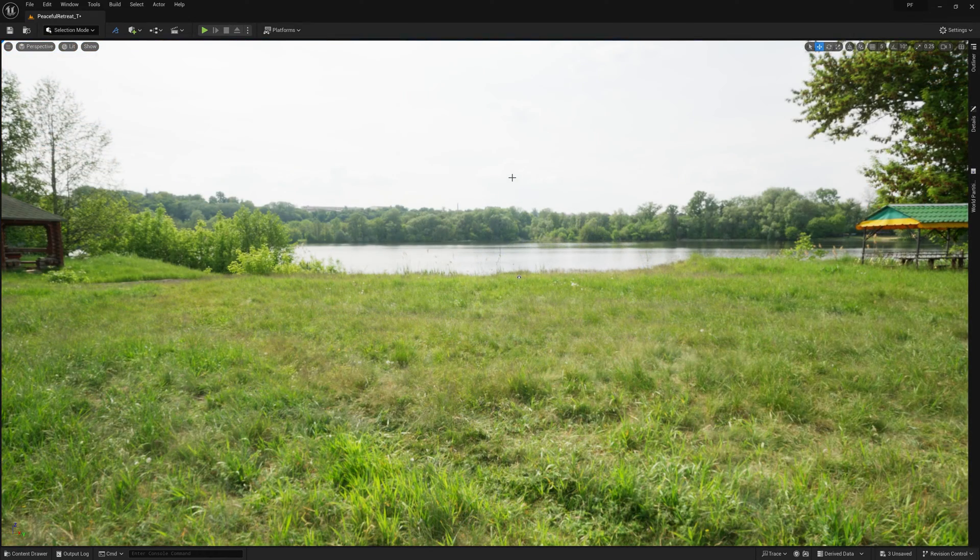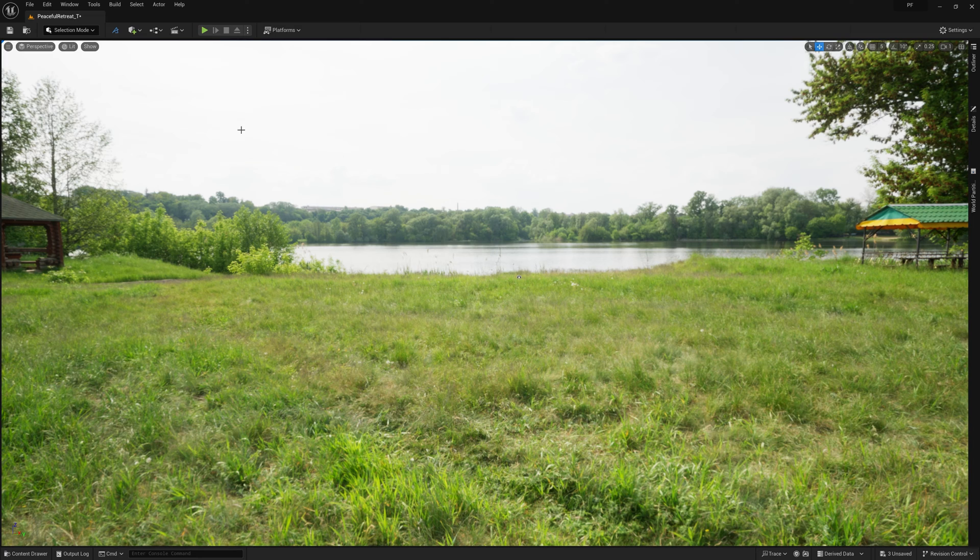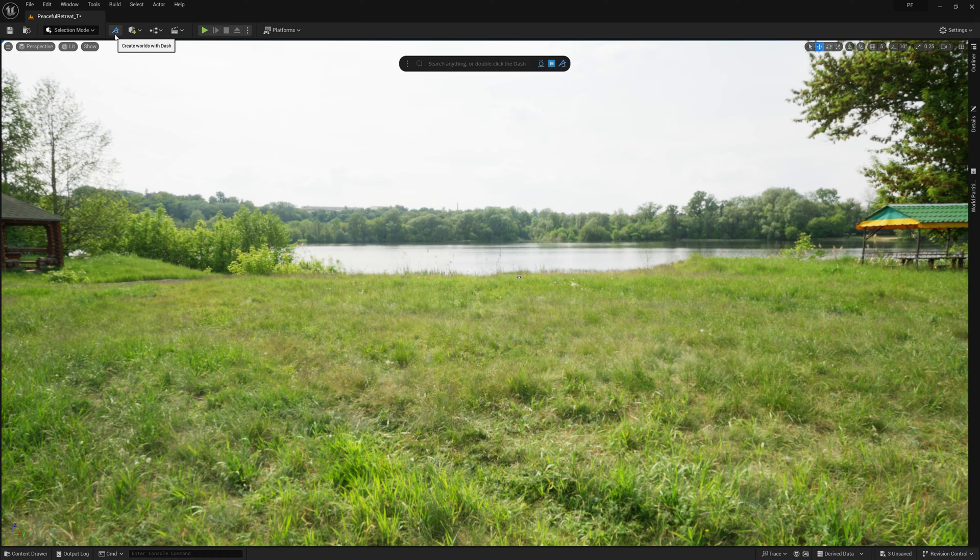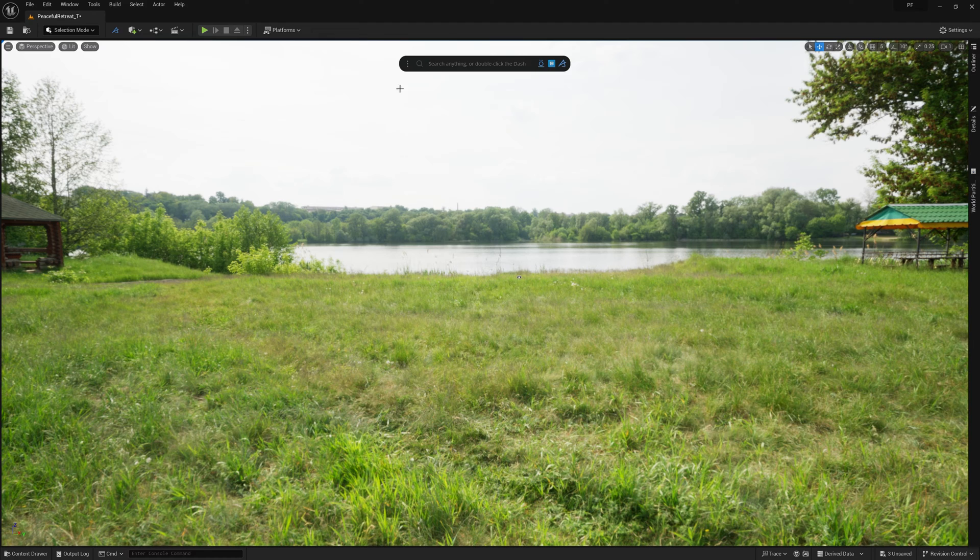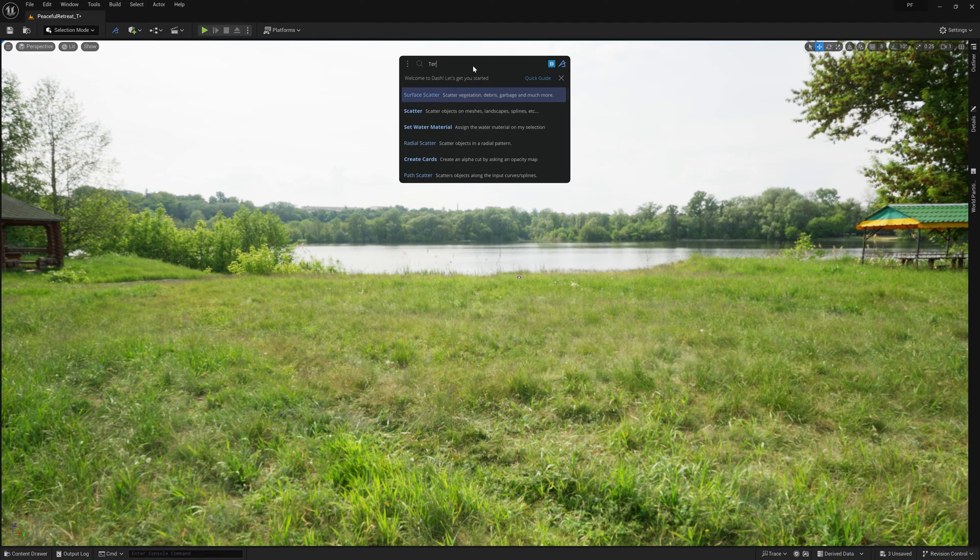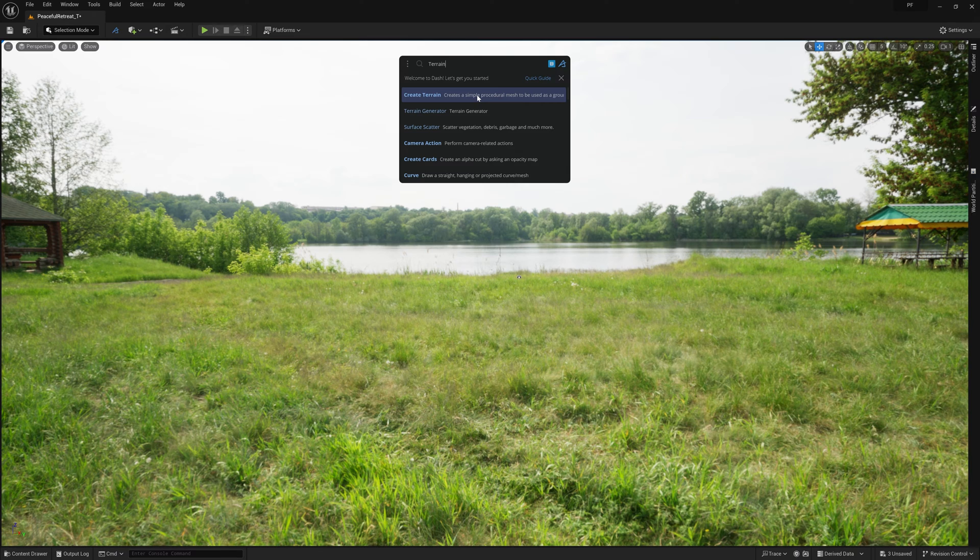Alright now that we have a solid foundation for our lighting and backdrop, let's go ahead and open up Dash. And we'll start by creating a terrain by typing Terrain into Dash's prompt bar, and making sure to select the Create Terrain action.